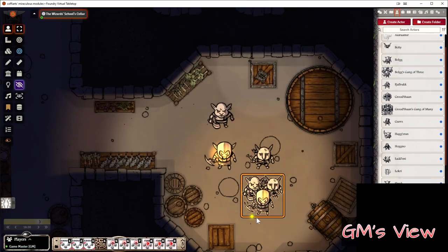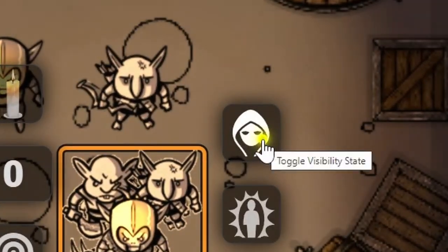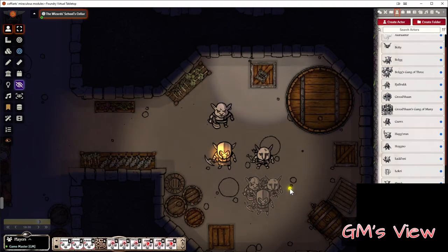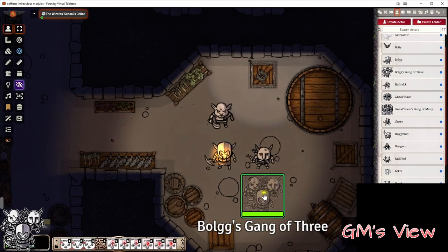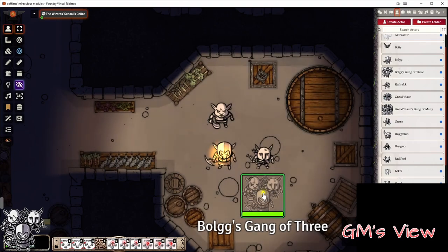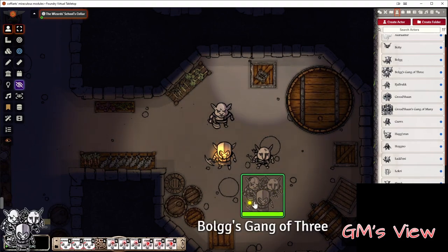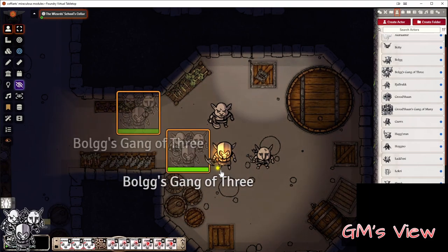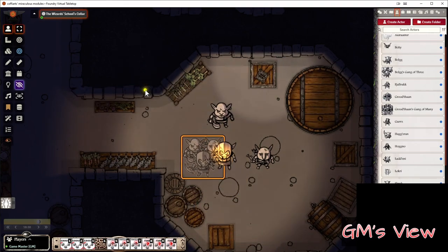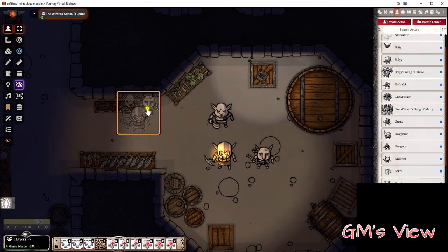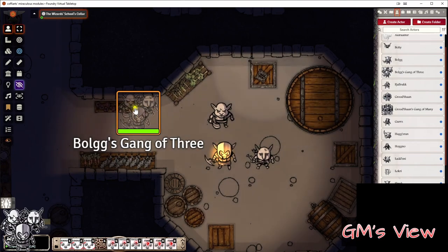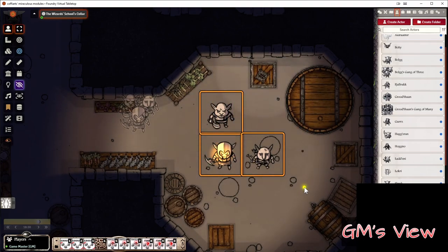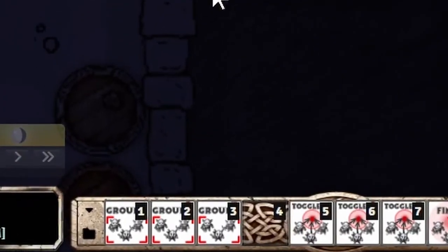Now, always remember to disable the party token. The module interprets the state of this token to detect what state the party is in. If it is disabled, it thinks the party is exploded and needs to be crunched. If it was enabled, it would be vice versa. Once you have disabled it, move it out of the way somewhere — it doesn't matter where because it's disabled. And in the player's view, it is not visible at all. We are in the Game Master's view here. Now finally we can select our party members.